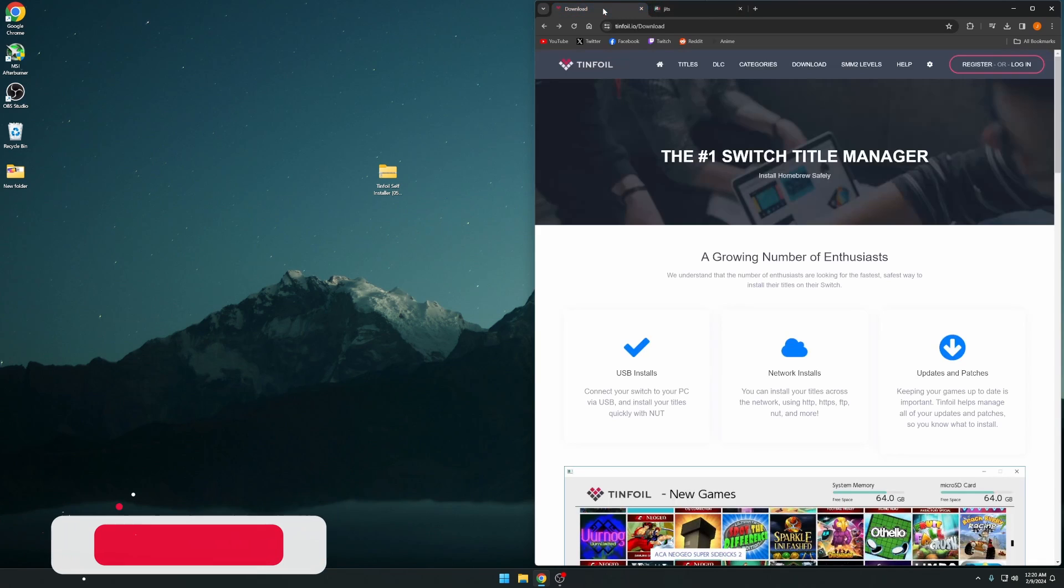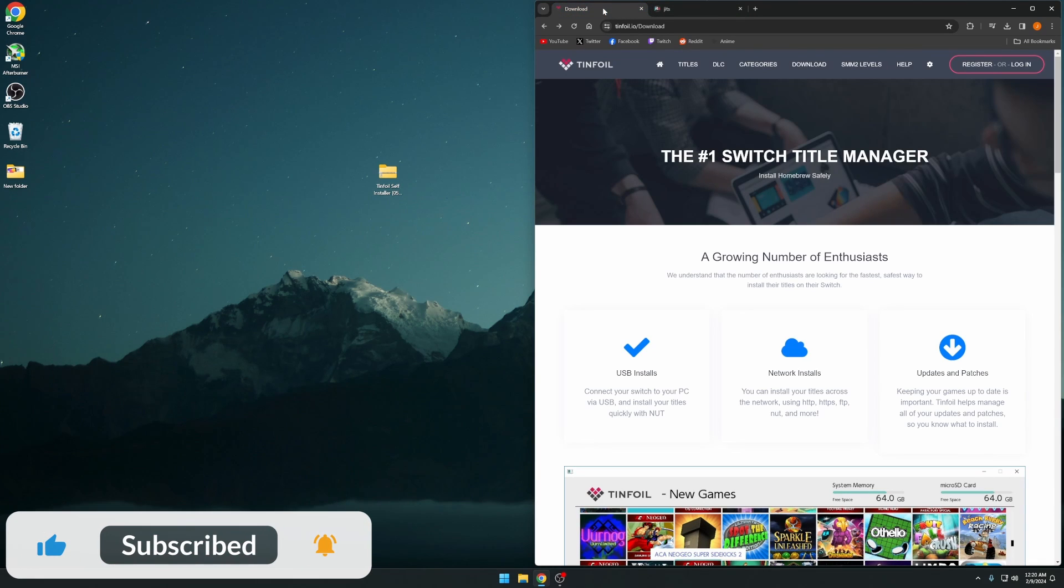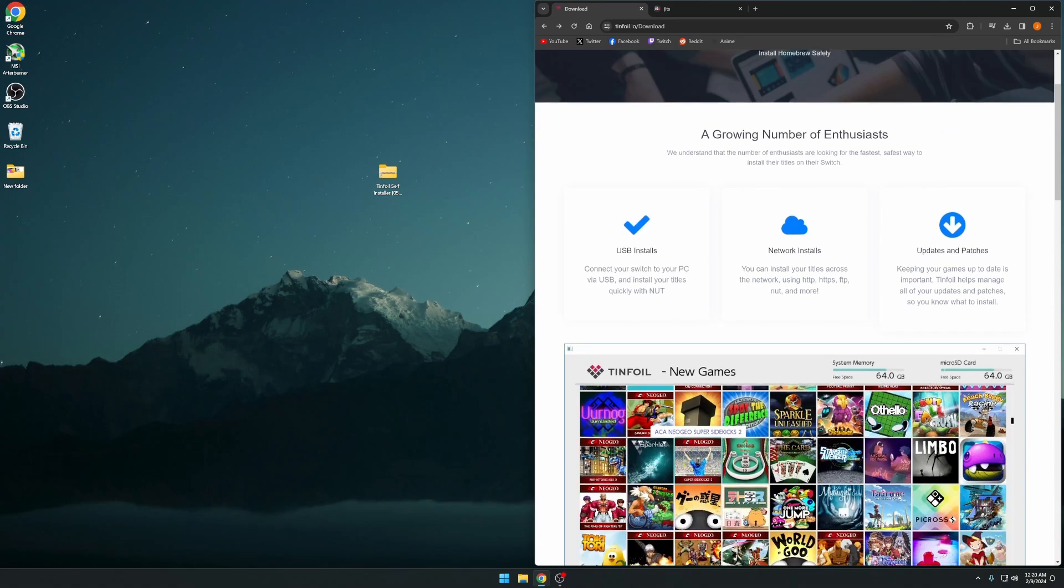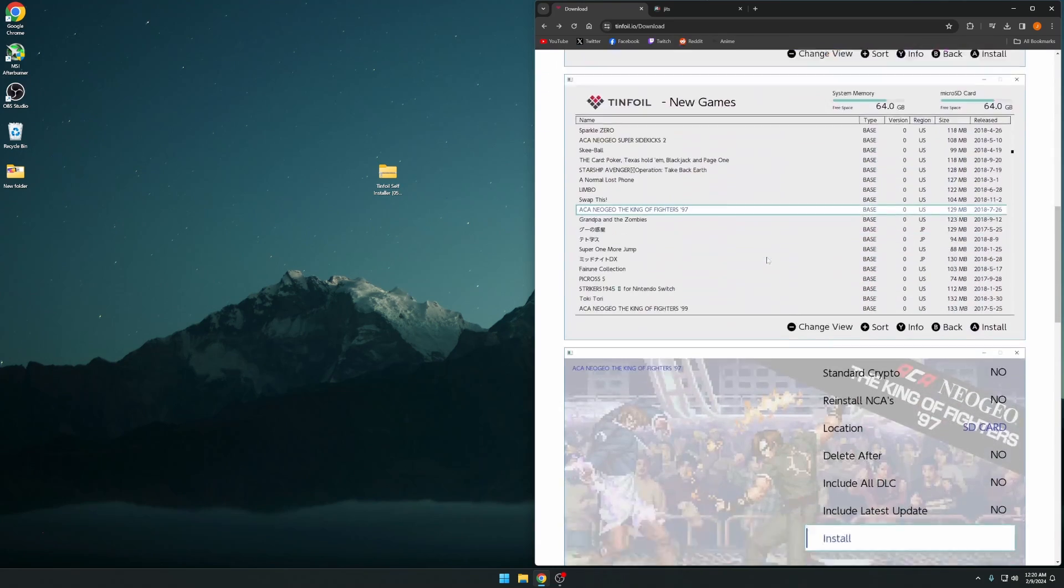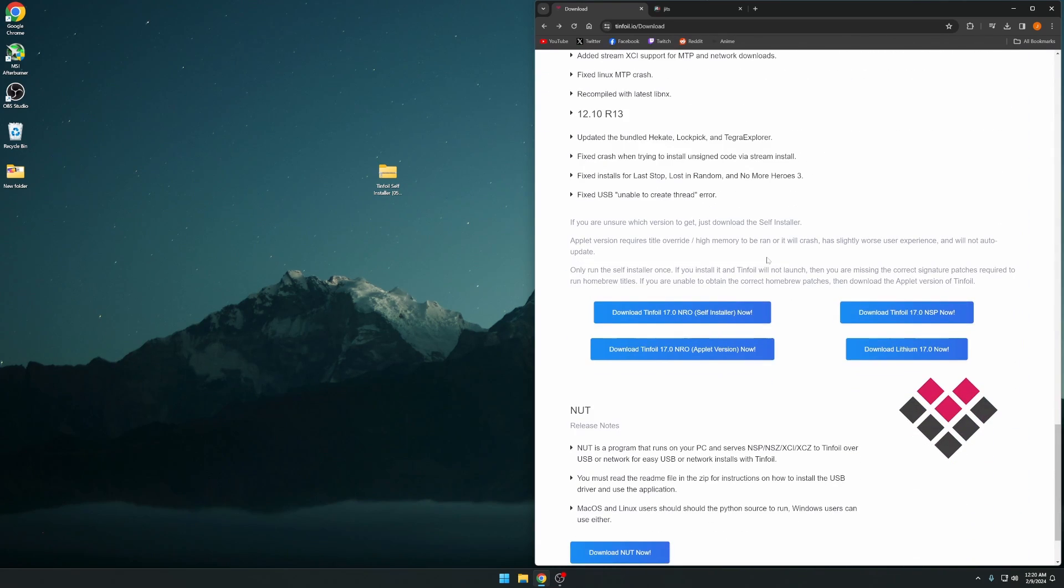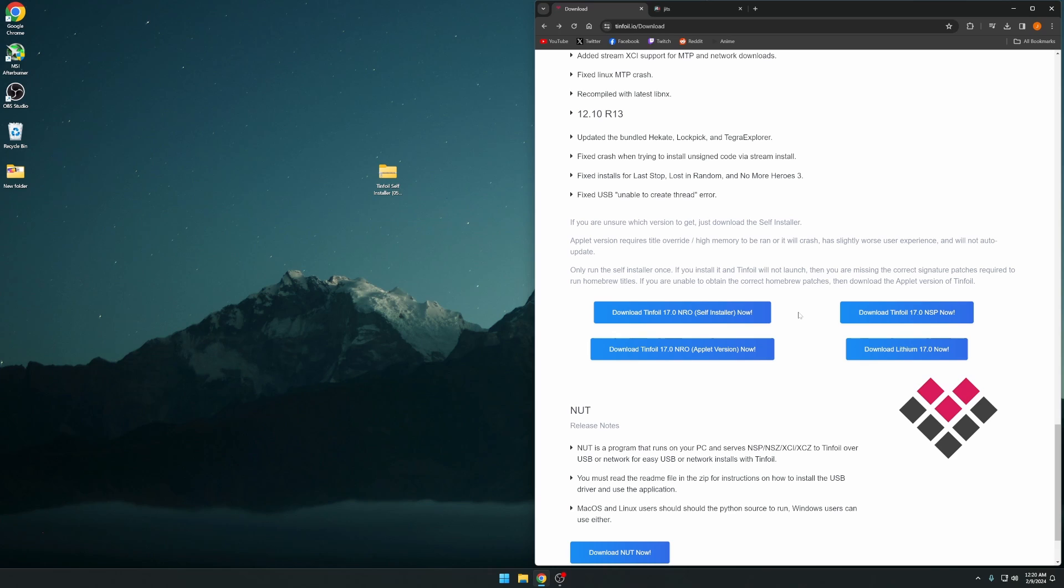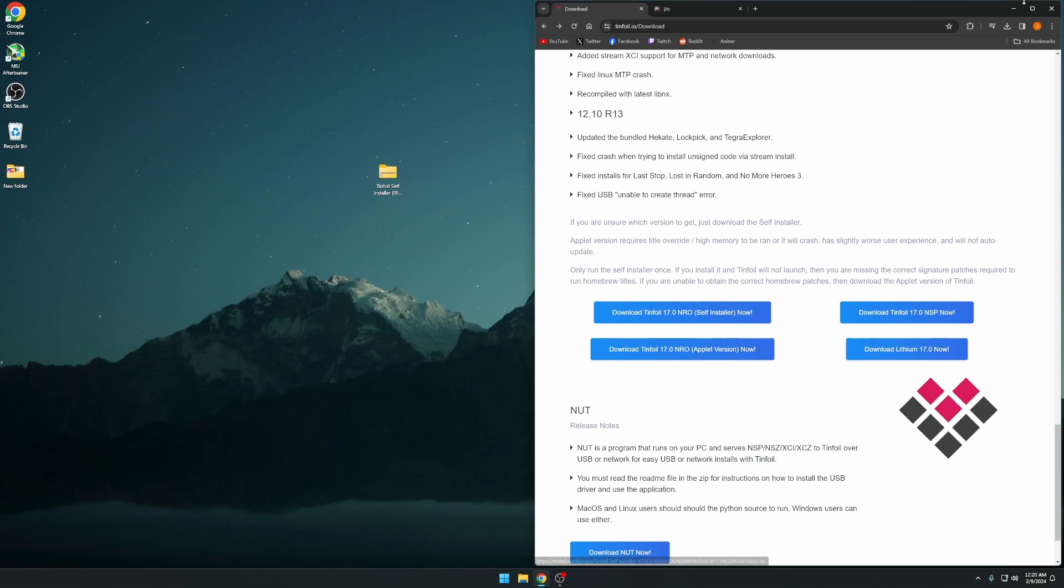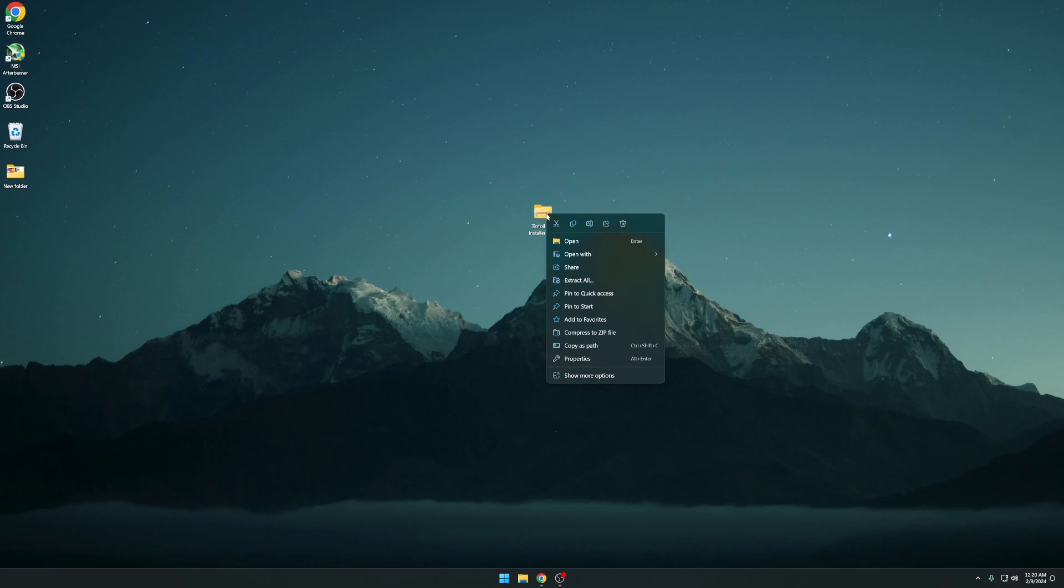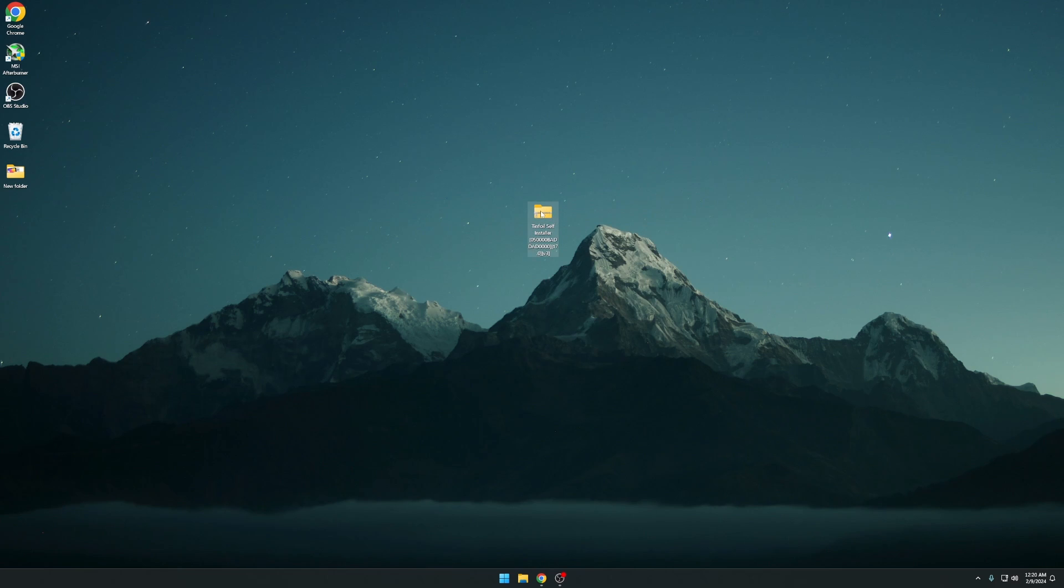But other than that, we're going to go to tinfoil.io/download, and this is where we're going to get the Tinfoil file that we need. You're going to scroll down until you see the self-installer. As of right now it's on version 17.0, when you watch this it may be newer, but this is what we need - the self-installer. Go ahead and click that and you'll get this folder. It's going to be zipped, just right-click and extract. That's what we need.